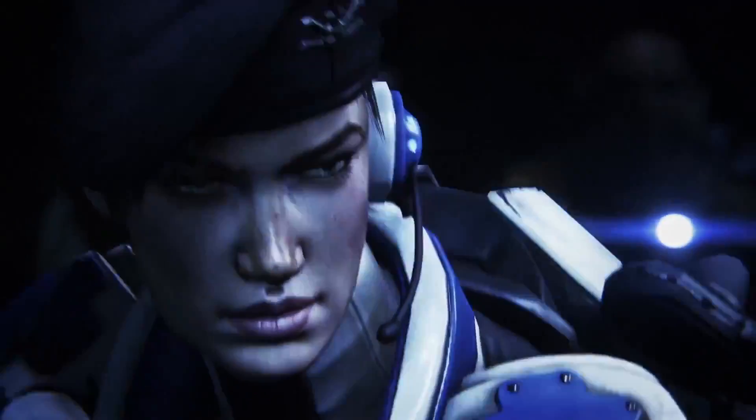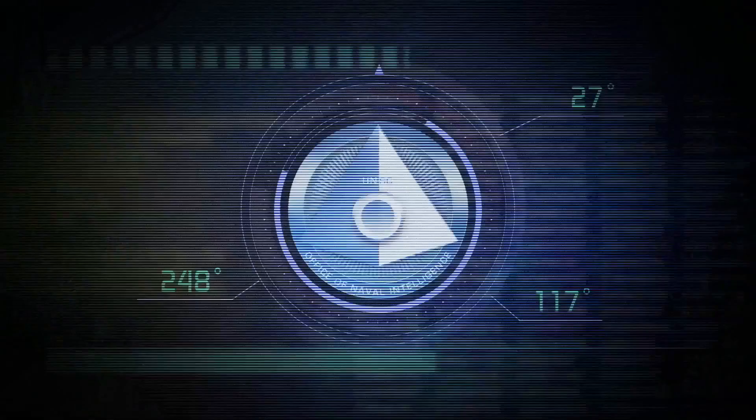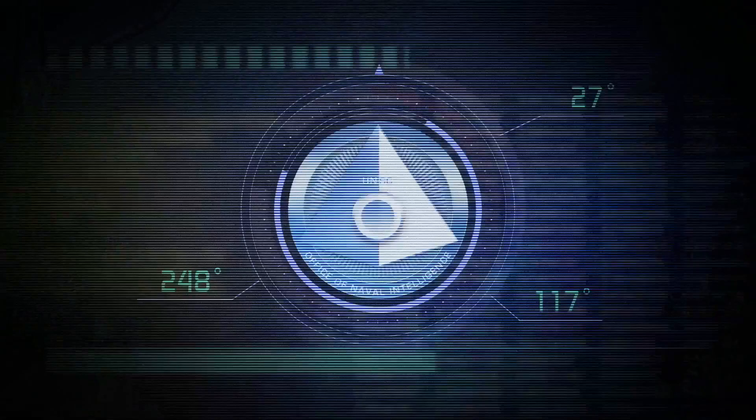We see these frames. It begins with an Oni symbol with the numbers 27, 248, and 117, and we assume these are degrees listed next to the emblem.